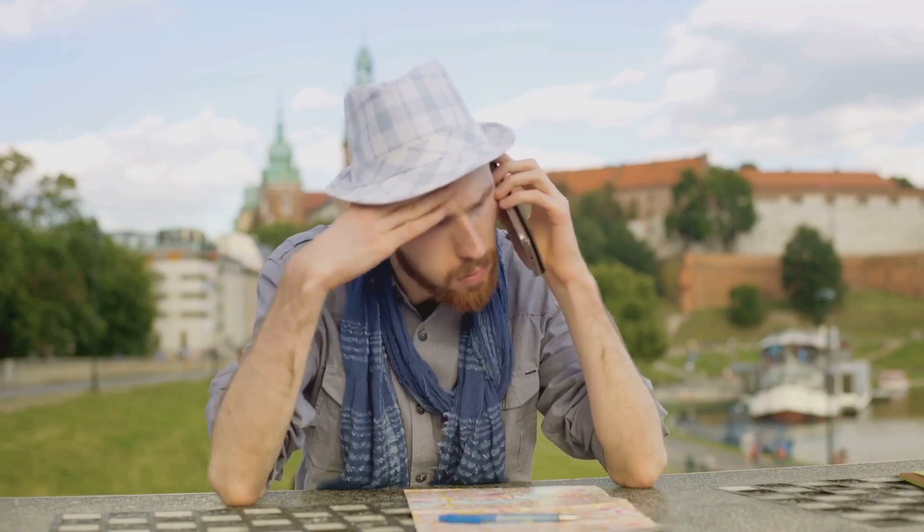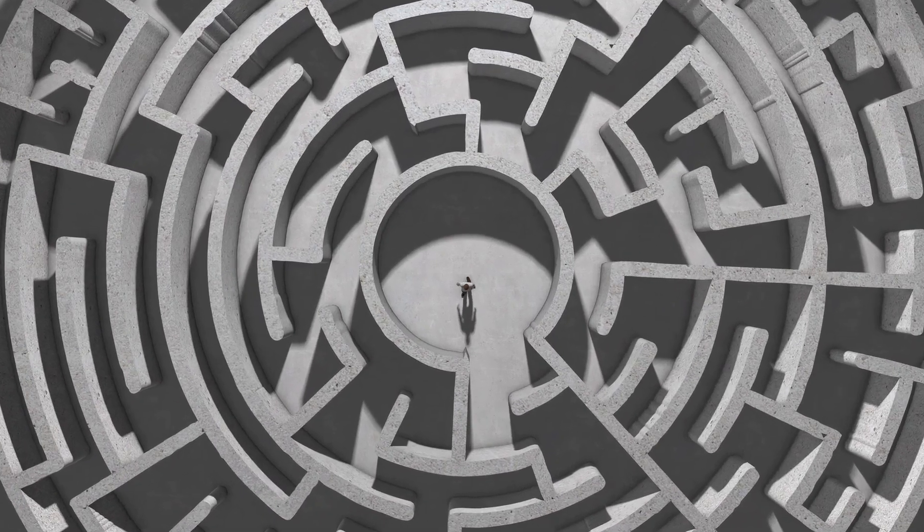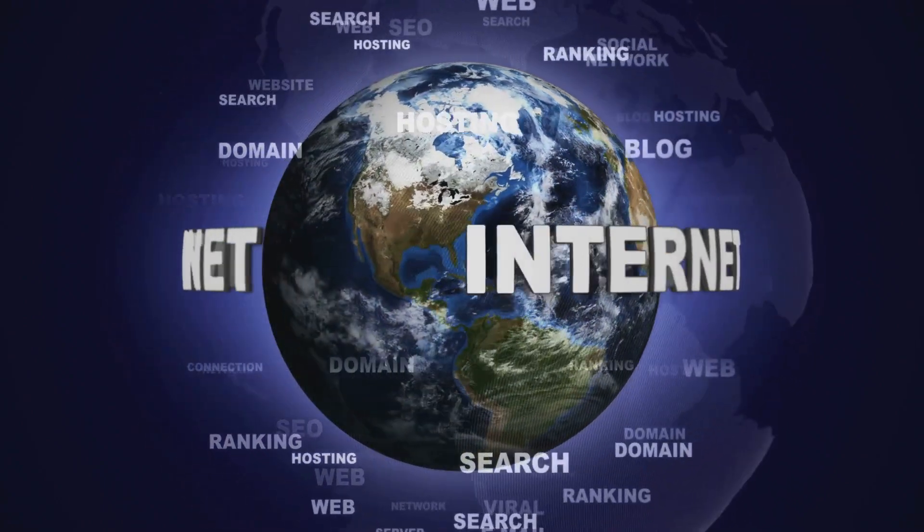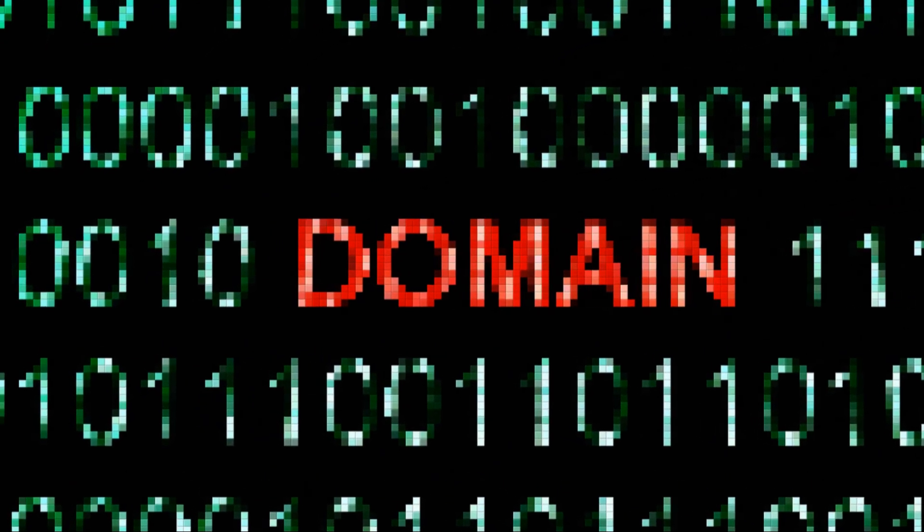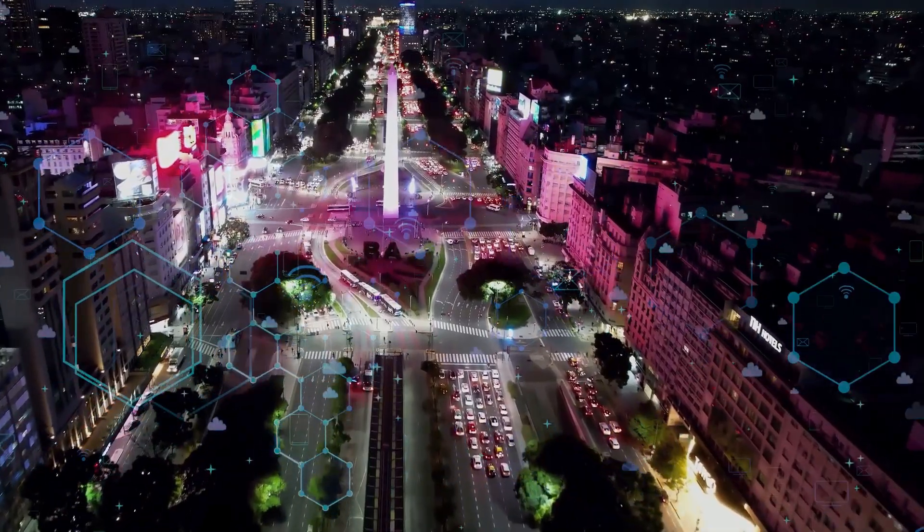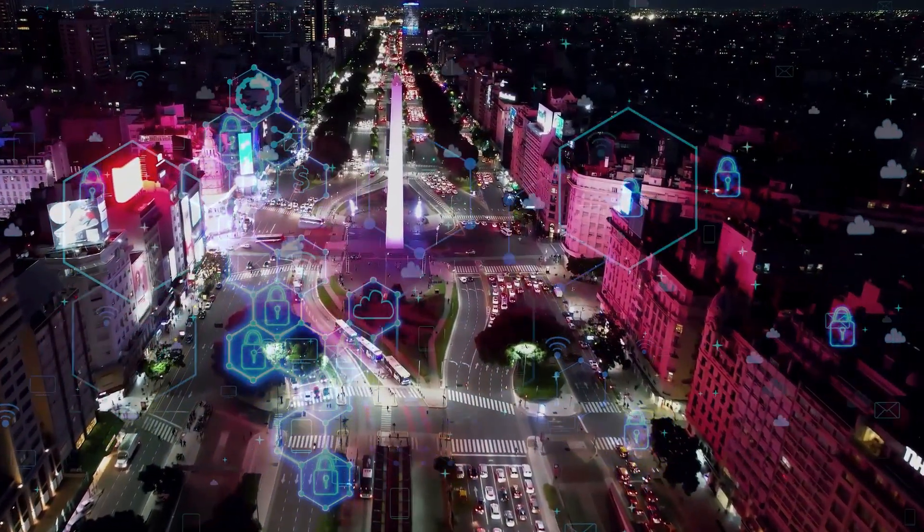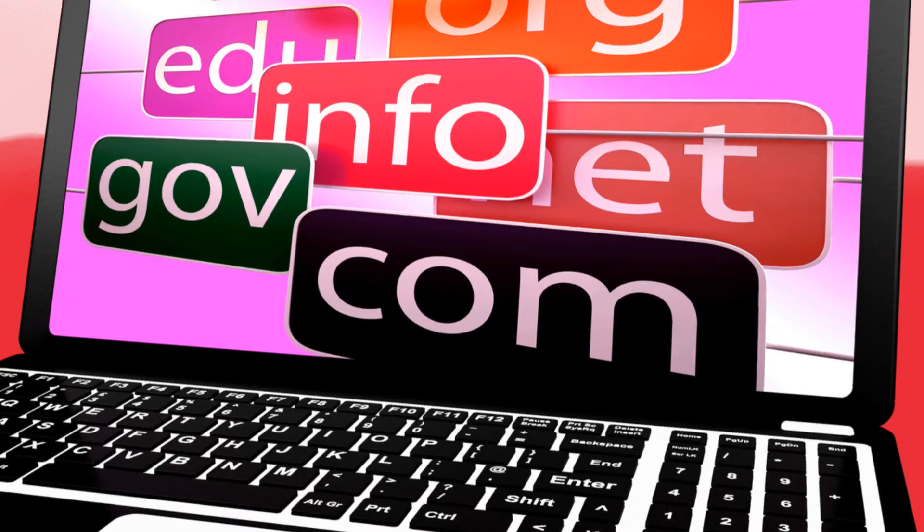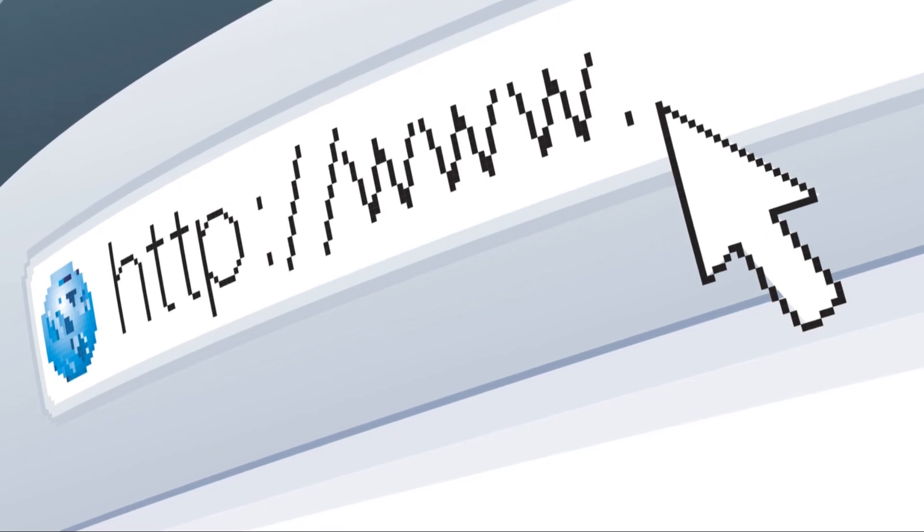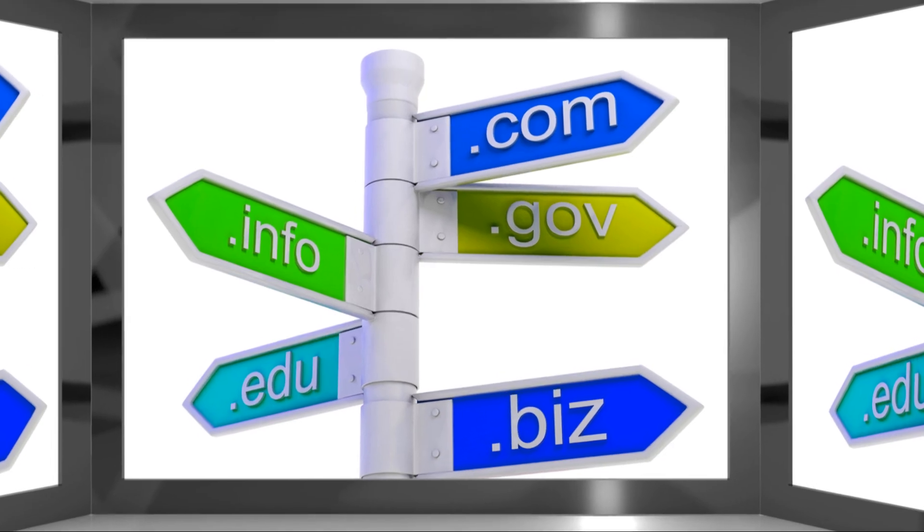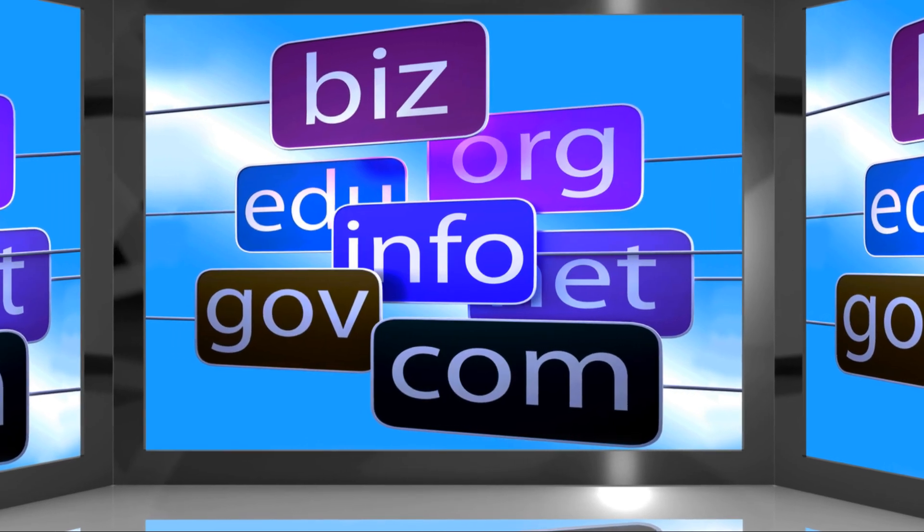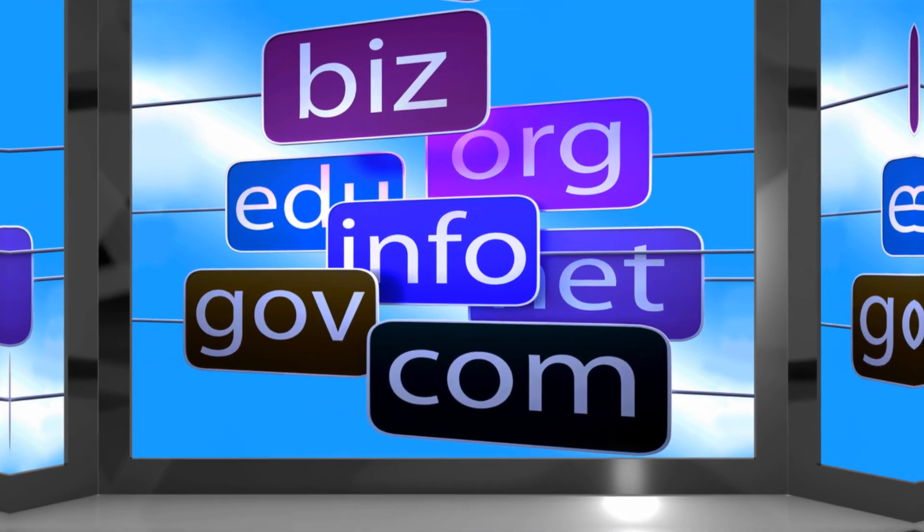Imagine trying to find a friend's house without knowing their street address. You'd be wandering around aimlessly, right? Similarly, computers need addresses to locate and communicate with each other on the internet. That's where domain names come in, the human readable addresses of websites. Think of domain names as the street names of the internet, making it easy for us humans to remember and navigate to different websites. Instead of memorizing complex numerical IP addresses, which we'll get to in a bit, we can simply type in memorable names like google.com or facebook.com. Domain names are structured hierarchically, with the most general part on the right and the most specific on the left. For example, in www.example.com, .com is the top level domain, TLD, indicating a commercial website. Example is the second level domain, and www is a subdomain.